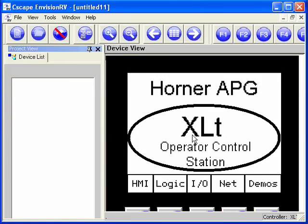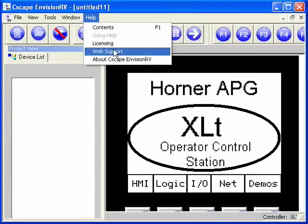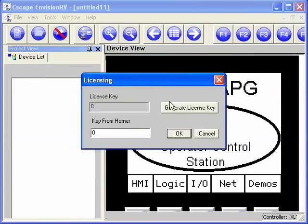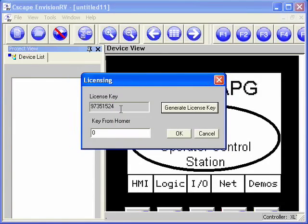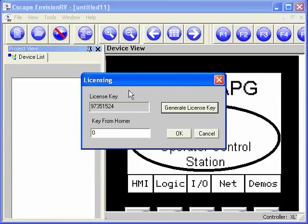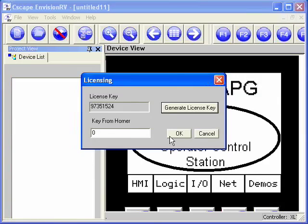After Envision RV is installed, it will run for four days until it needs to be activated. To activate the software, go to Help, Licensing, and push Generate License Key. This will generate a number along with the serial number that you need to provide to Envision support to activate the software. You will be provided with an unlock key that can be placed here. Once you unlock it, the software will be active and can be used on that PC.